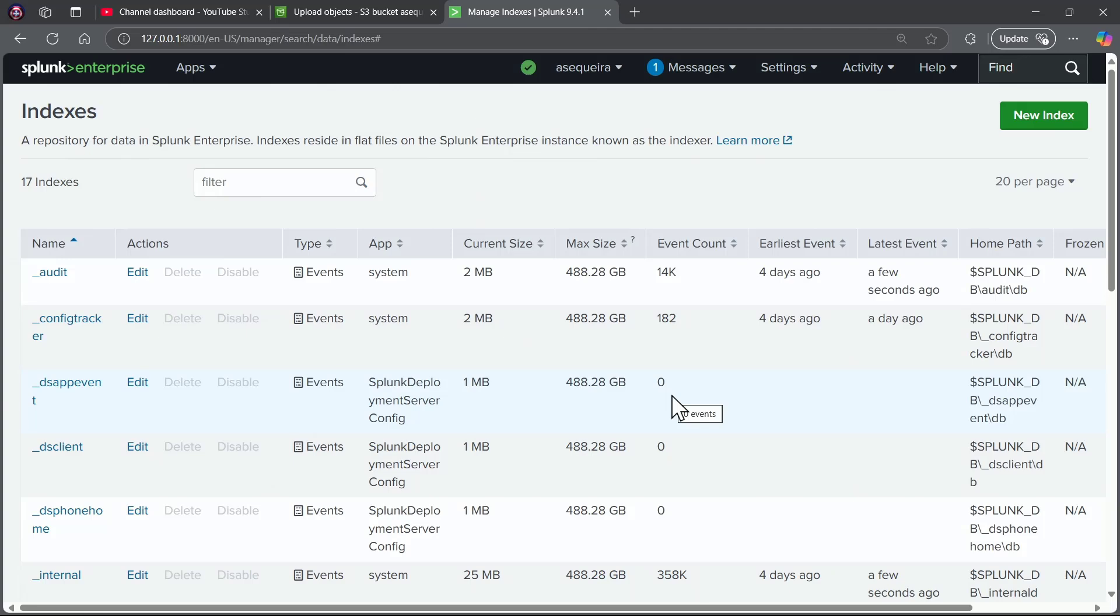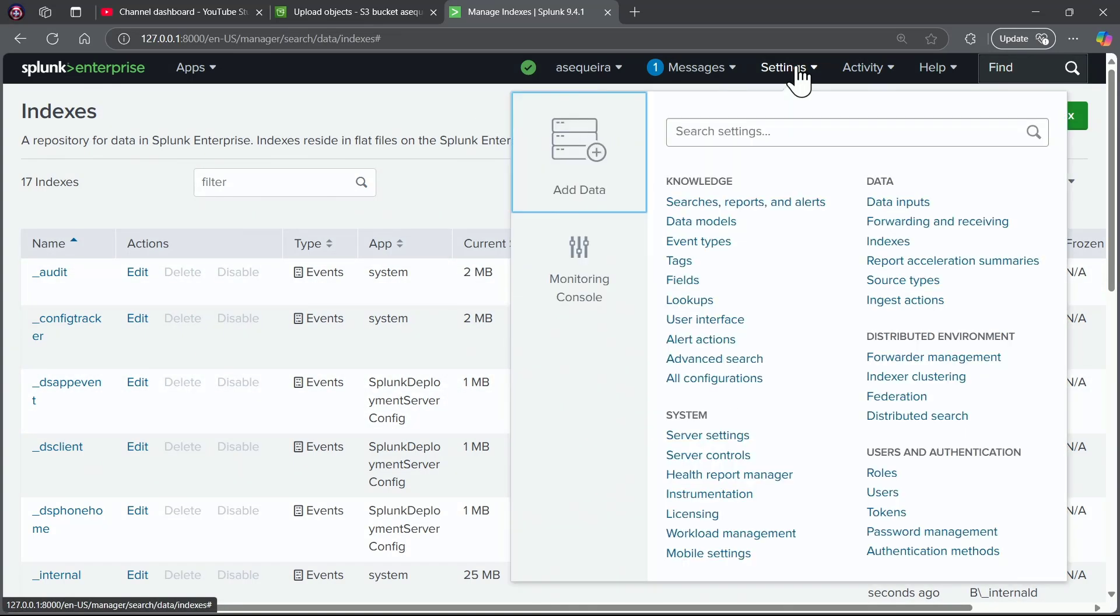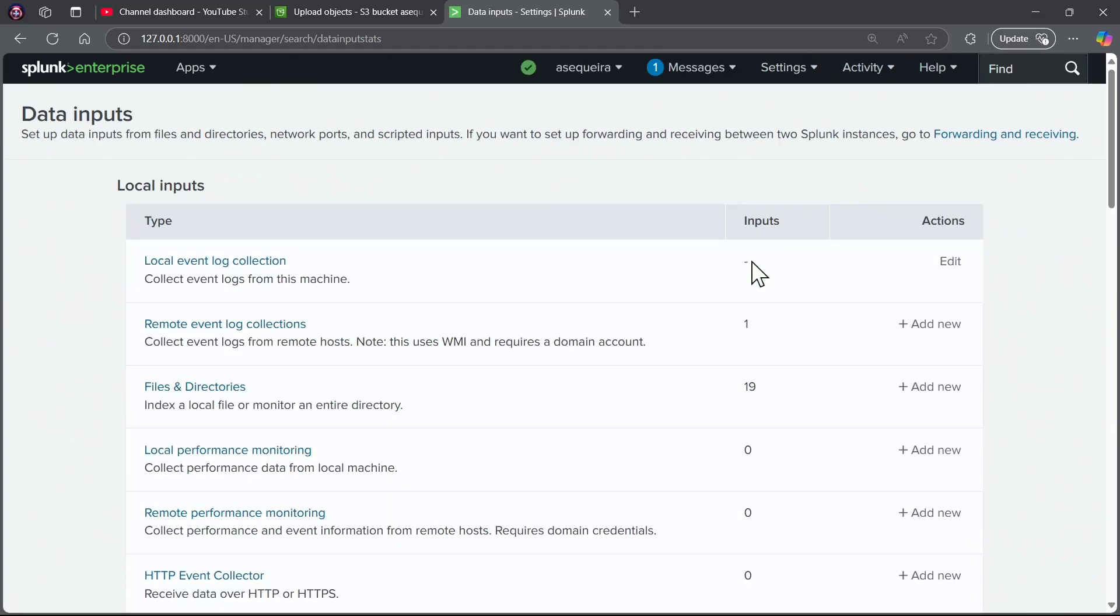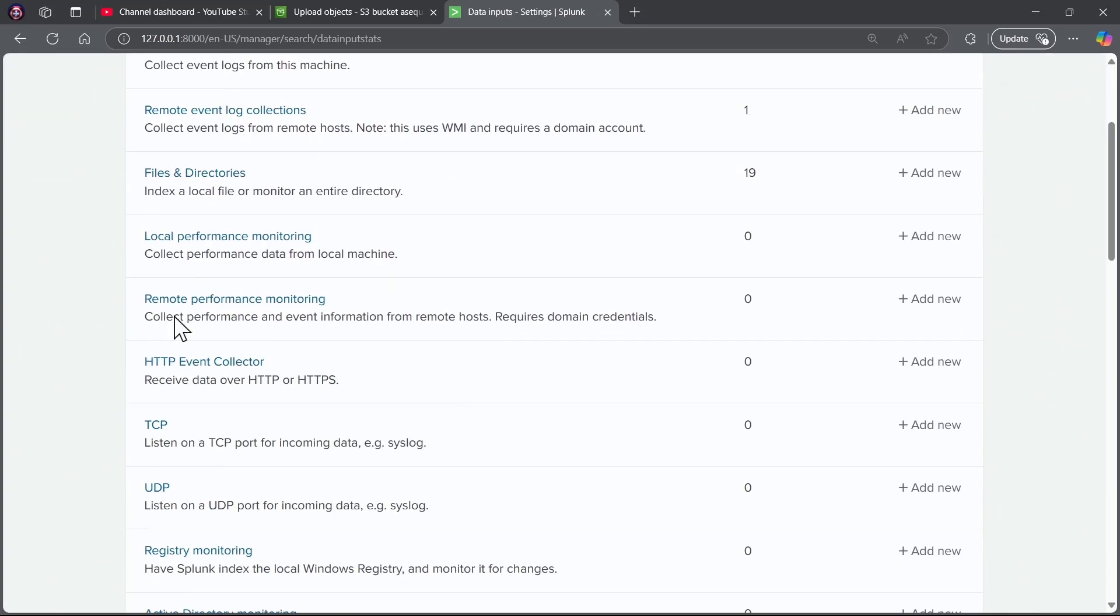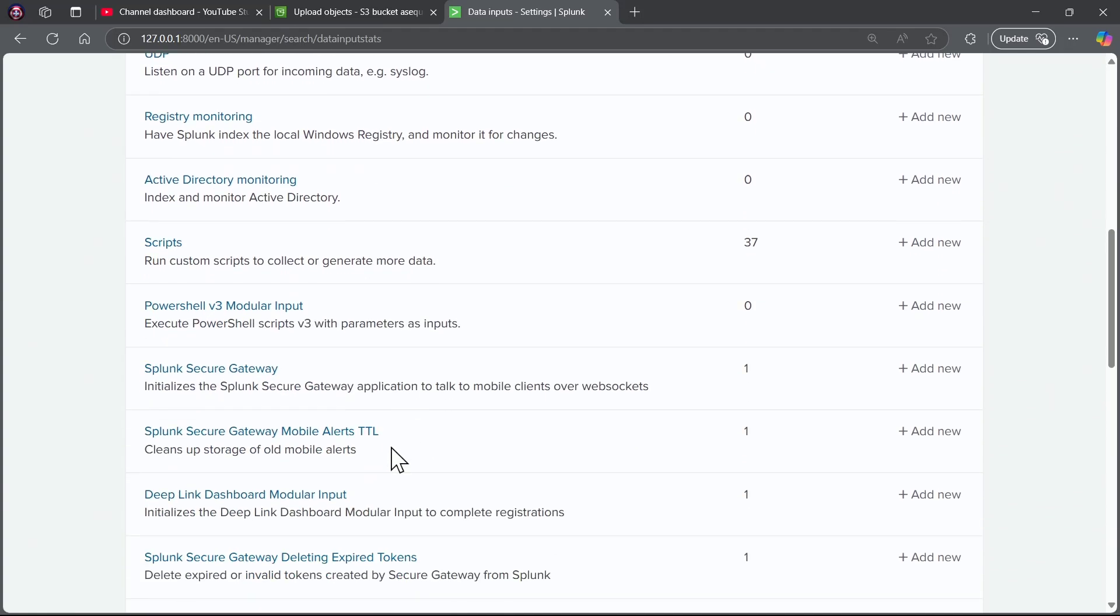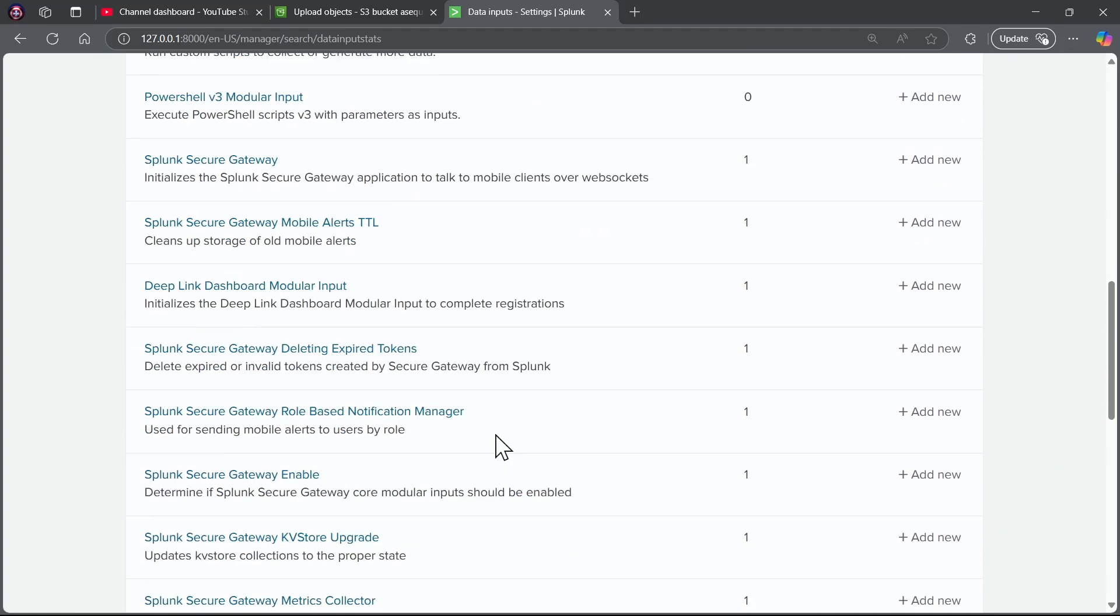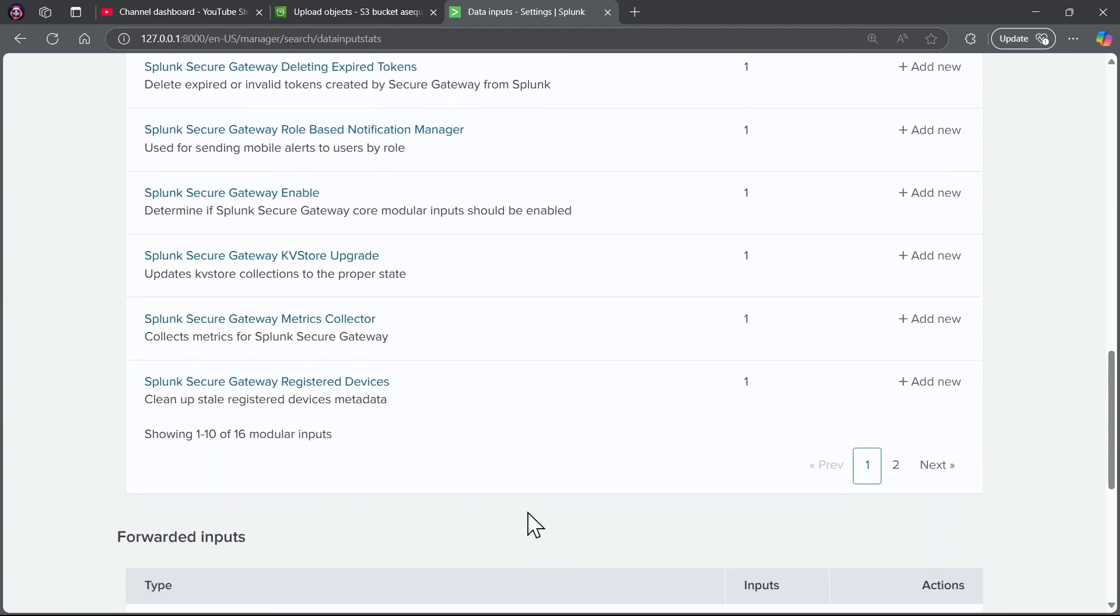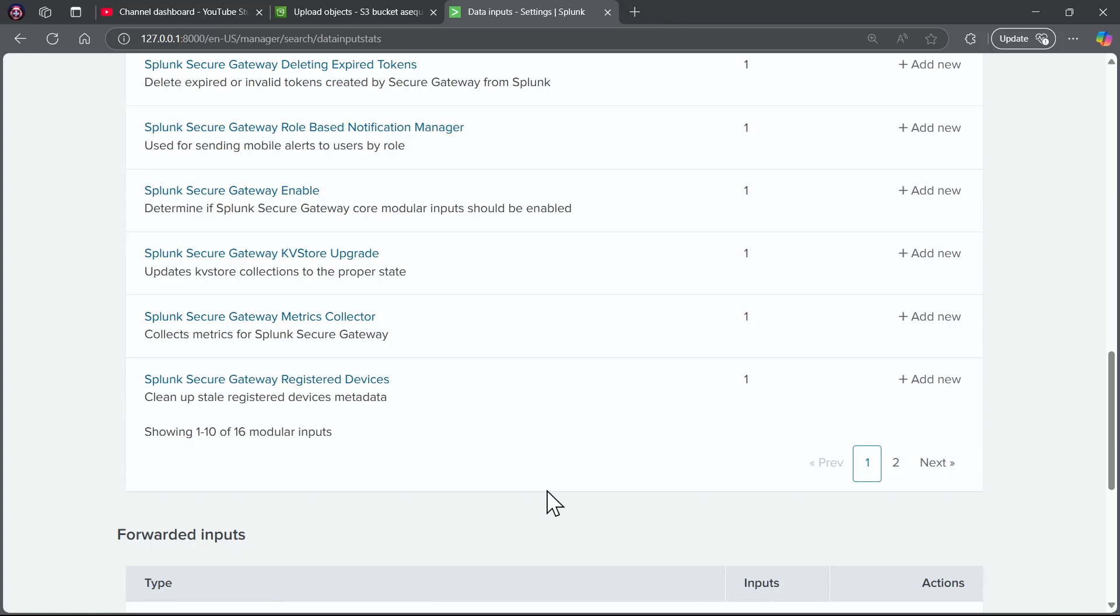Watch how easy this is going to be. We're going to go up to settings, and I'm going to say for data inputs. We're going to go to the data inputs area, and notice there's going to be a whole bunch of options when it comes to data inputs. Look at this. A ton of different ways that we can get data into Splunk.